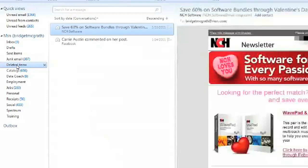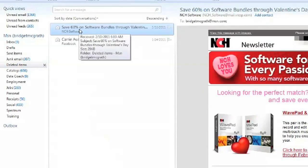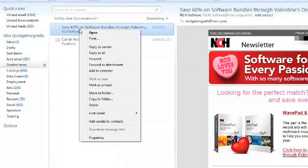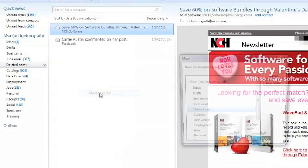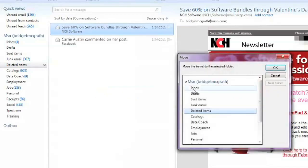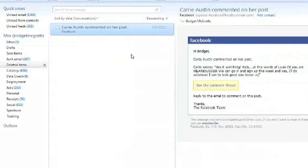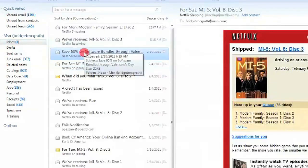So once we find that mail item, we can right-click, click on Move to Folder, move it to our inbox, say OK, and we now have it restored in our inbox.